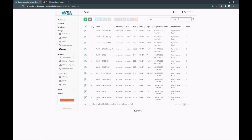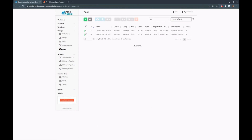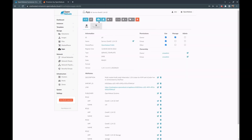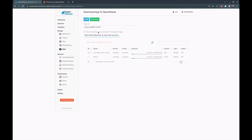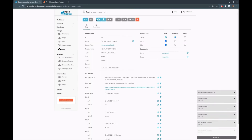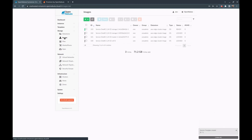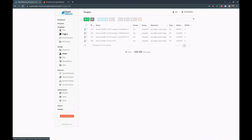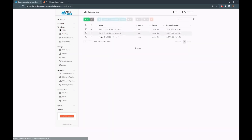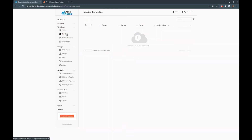First, we have to download the OneKE virtual appliance. We are going to download the community edition and import it into the image datastore of the AWS edge cluster. Once downloaded, all the images will be put in the image datastore and the different templates will be created for the virtual machine and for the OneFlow service.